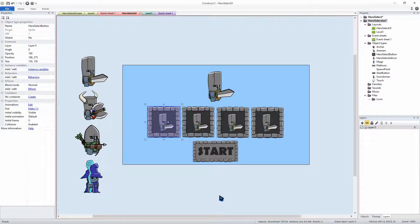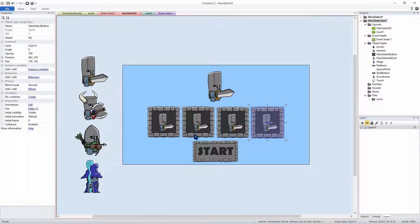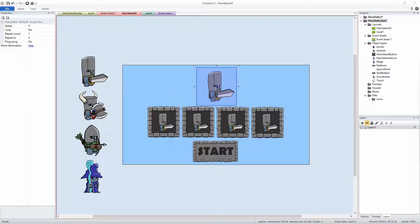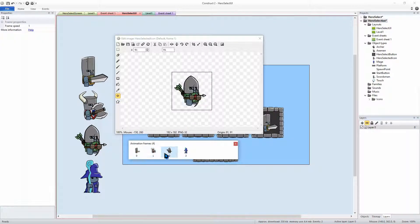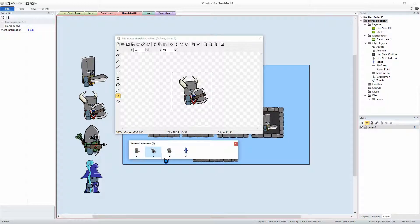When I touch this button, I need a value saying it is the swordsman, and then a value saying it's the axeman, so on and so forth for the archer and the mage. The way that we do this is by adding an instance variable and giving that instance variable a number. Zero for the swordsman, one for the axeman, two for the archer, and three for the mage.